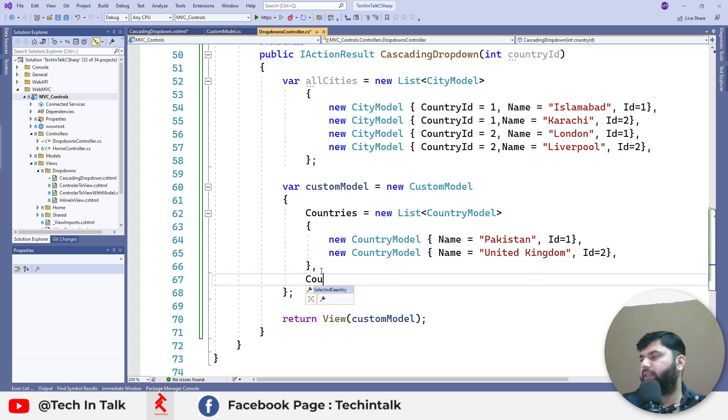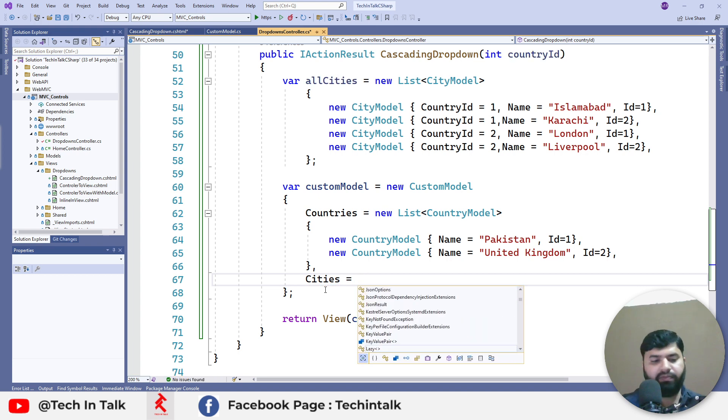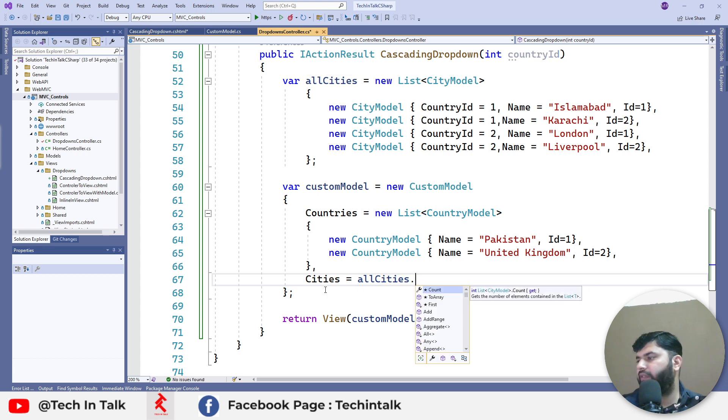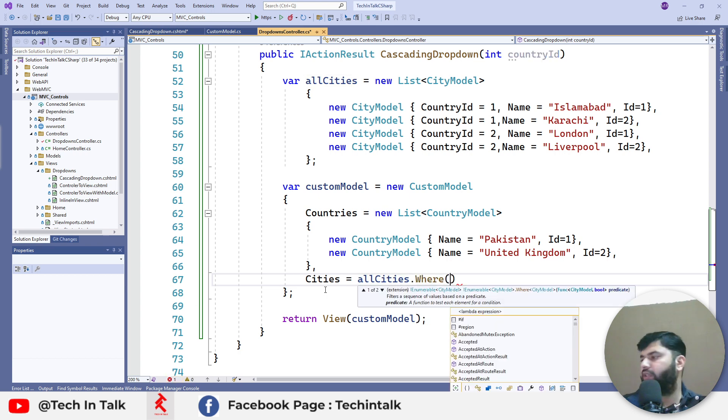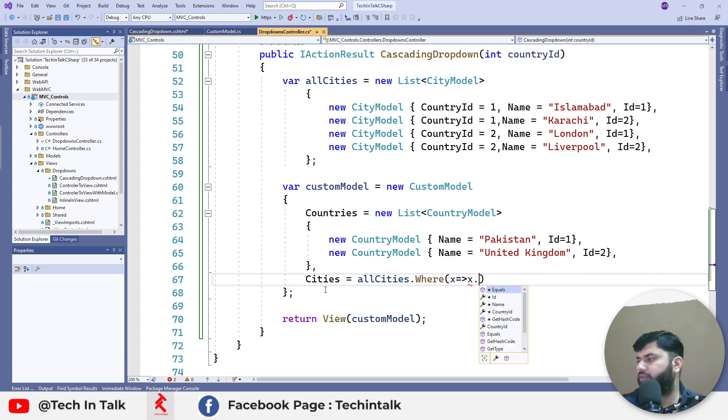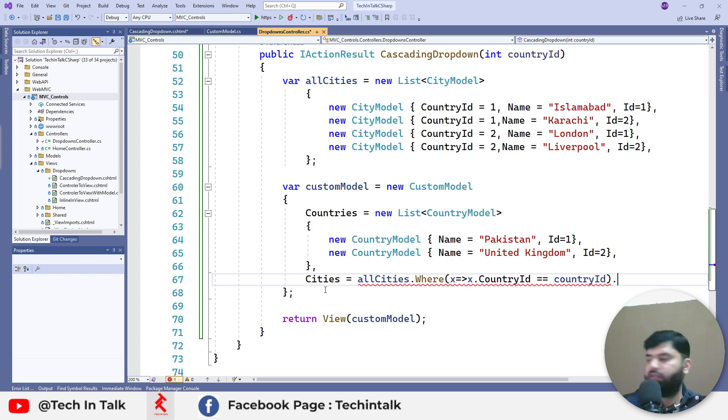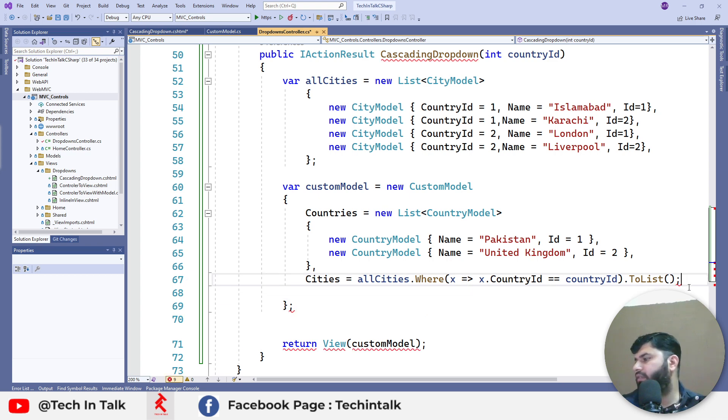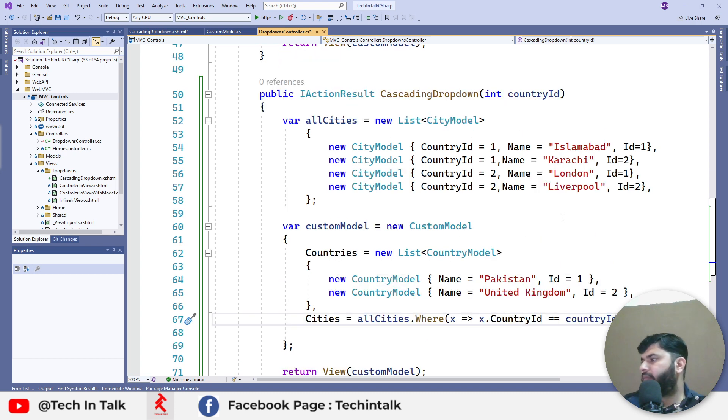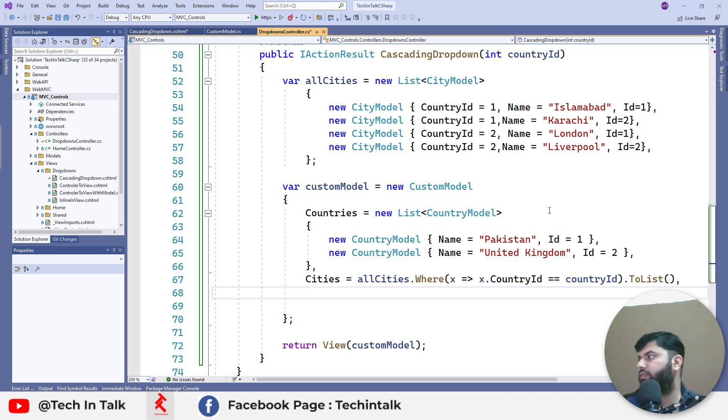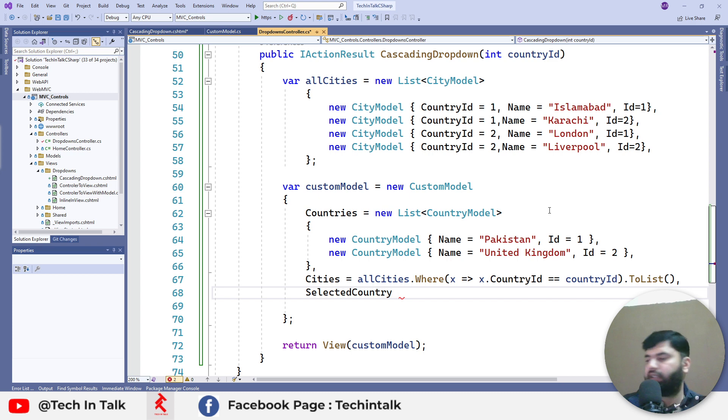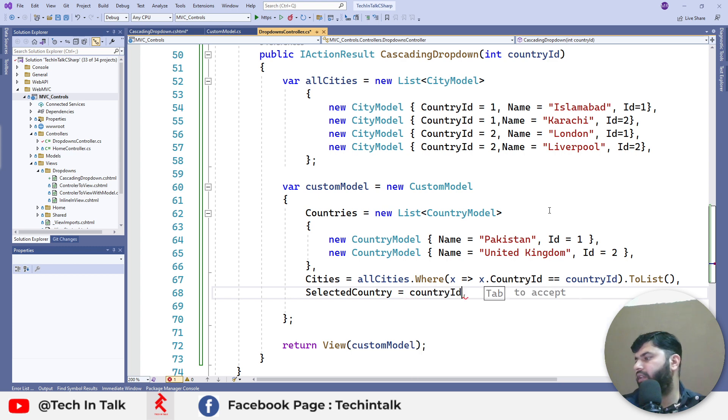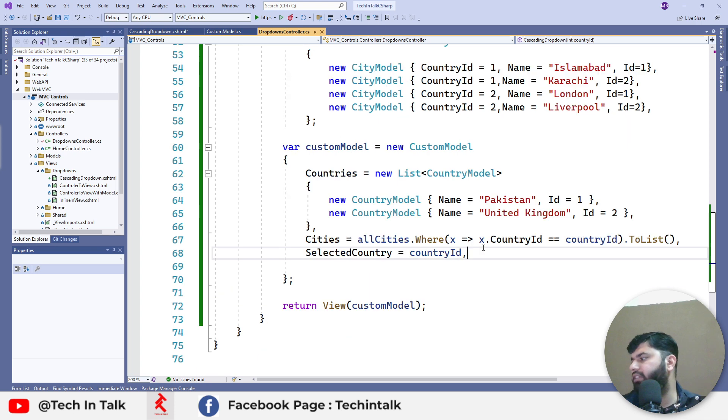Next I will type cities and I will pull cities from here, where I will query that I want those cities where country ID is the one which we receive in the parameter of this action. Something like that and we don't need that semicolon here. What we want is we want to pass back the selected country as well, so that its state can be maintained. That was all required from the action point of view.